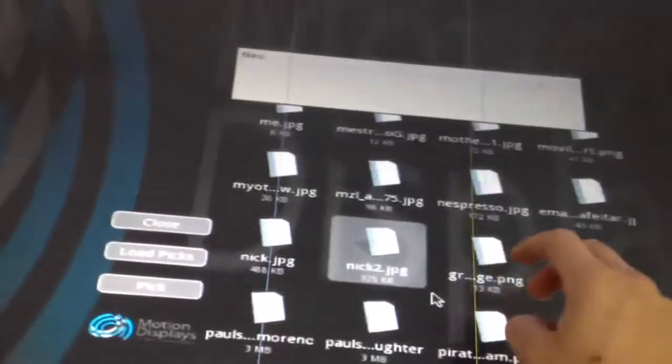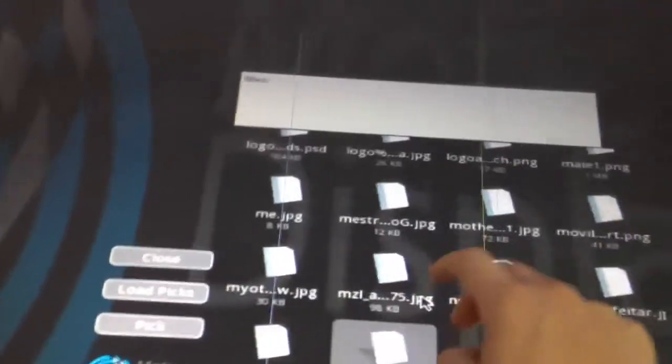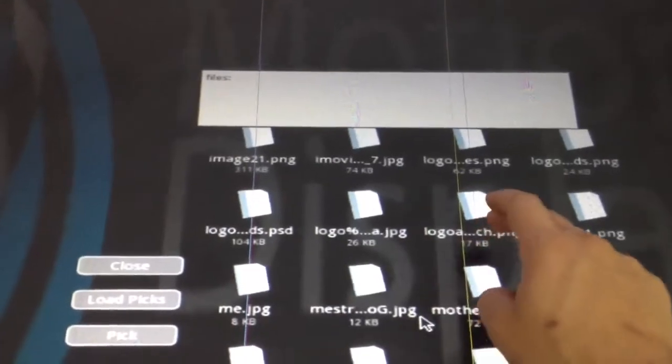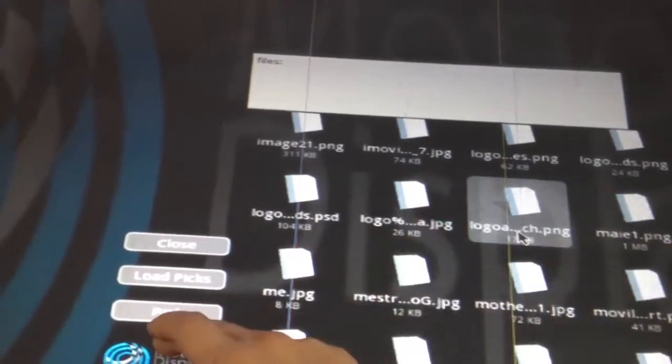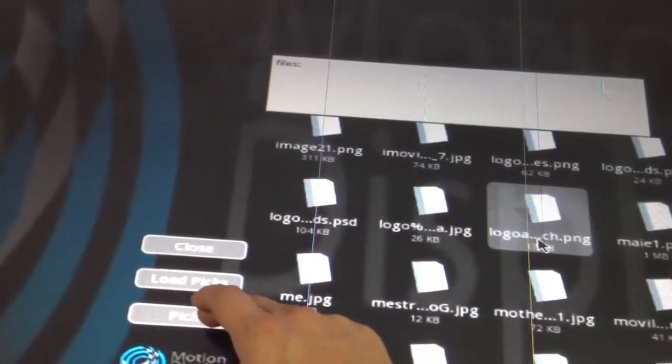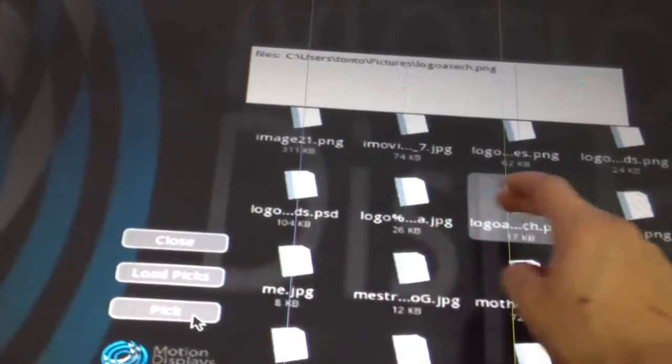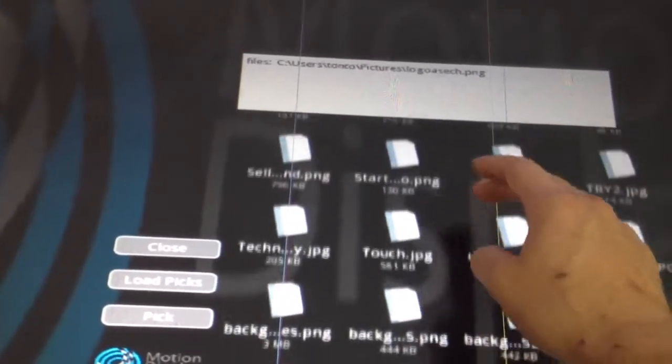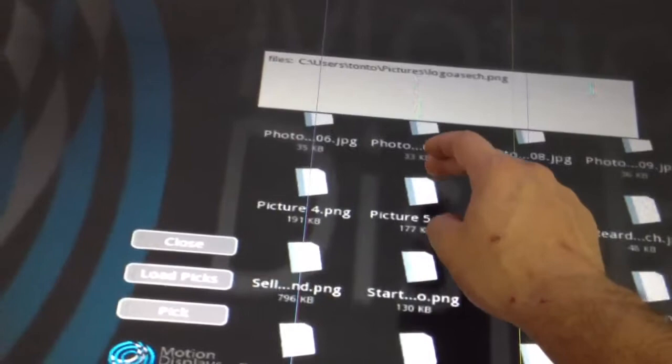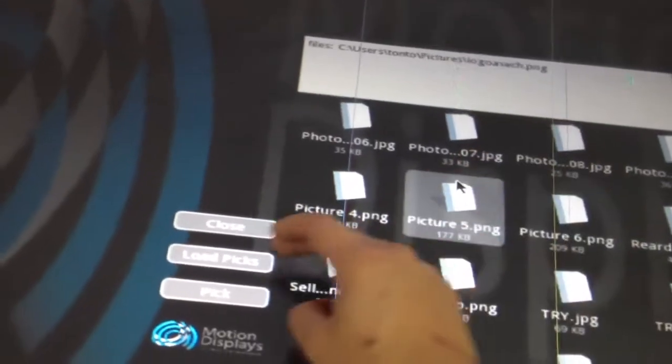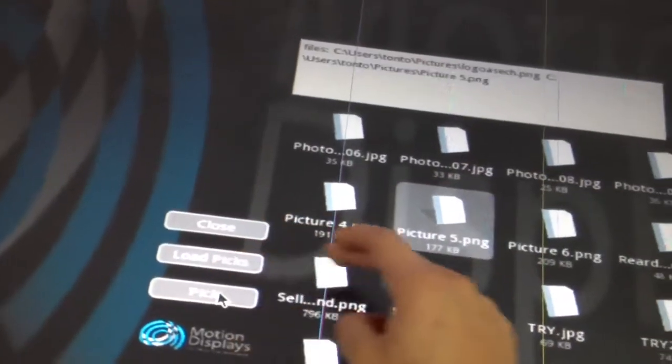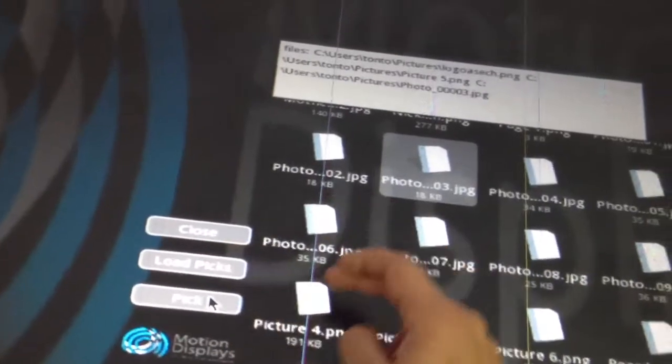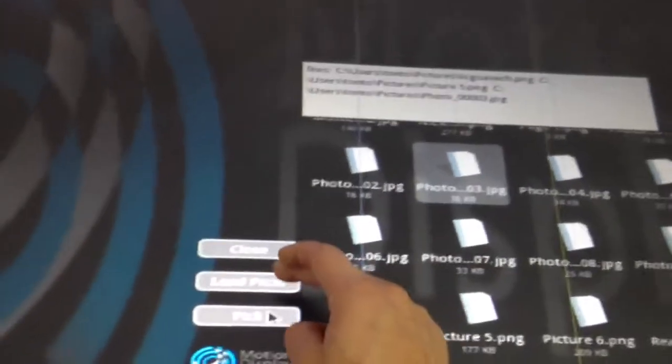We have kinetic scrolling to browse through items. You can pick multiple at the same time—kinetic scrolling like the iPhone, which is pretty cool. Let's pick this one, and one more. Let's load them up.